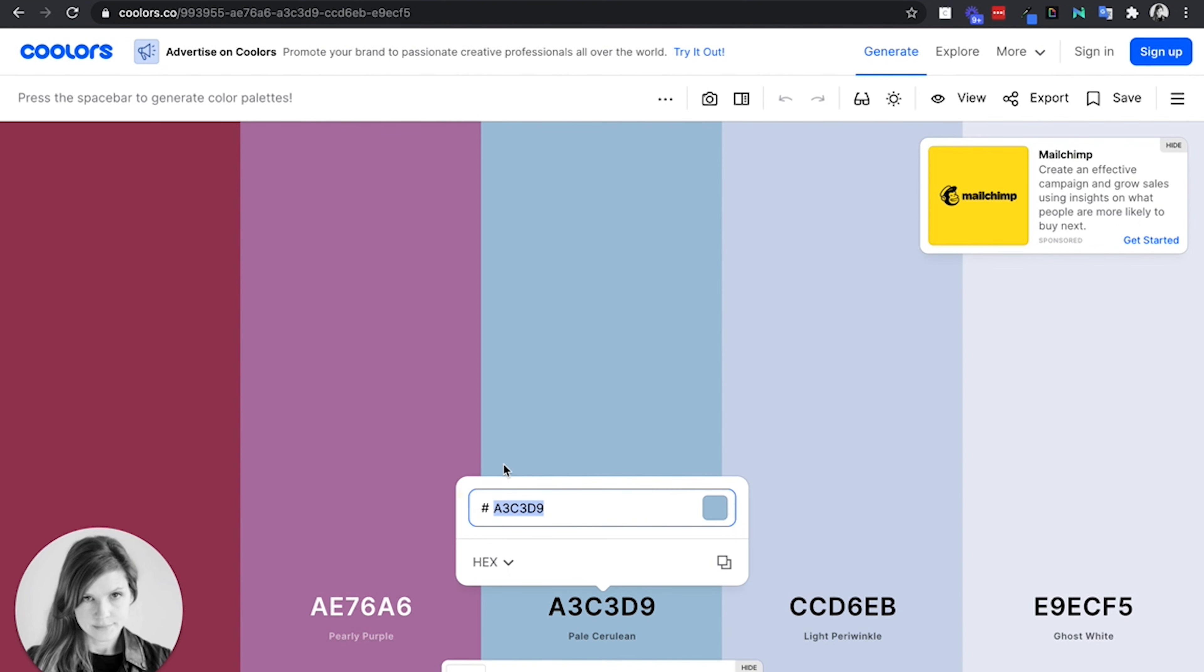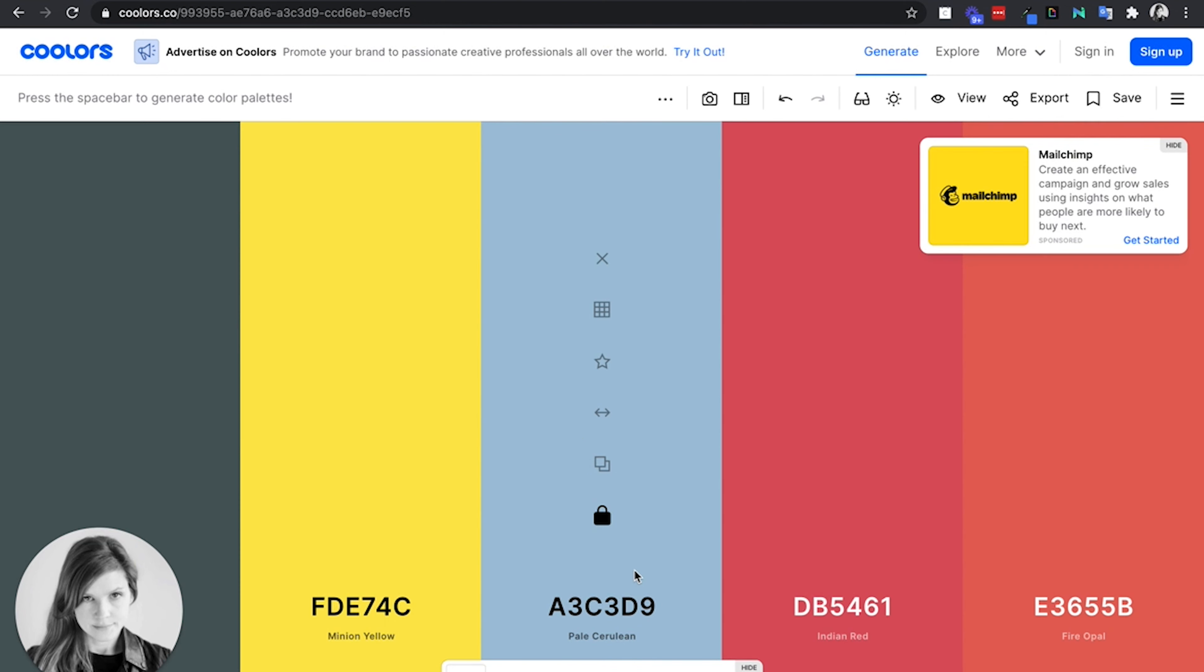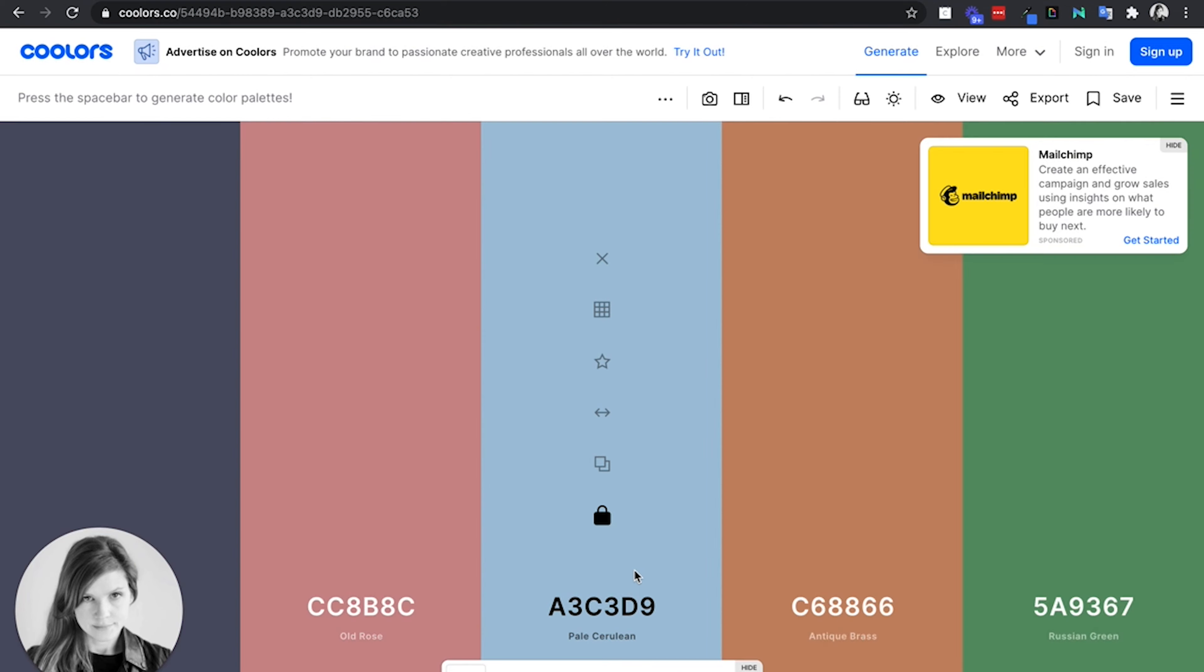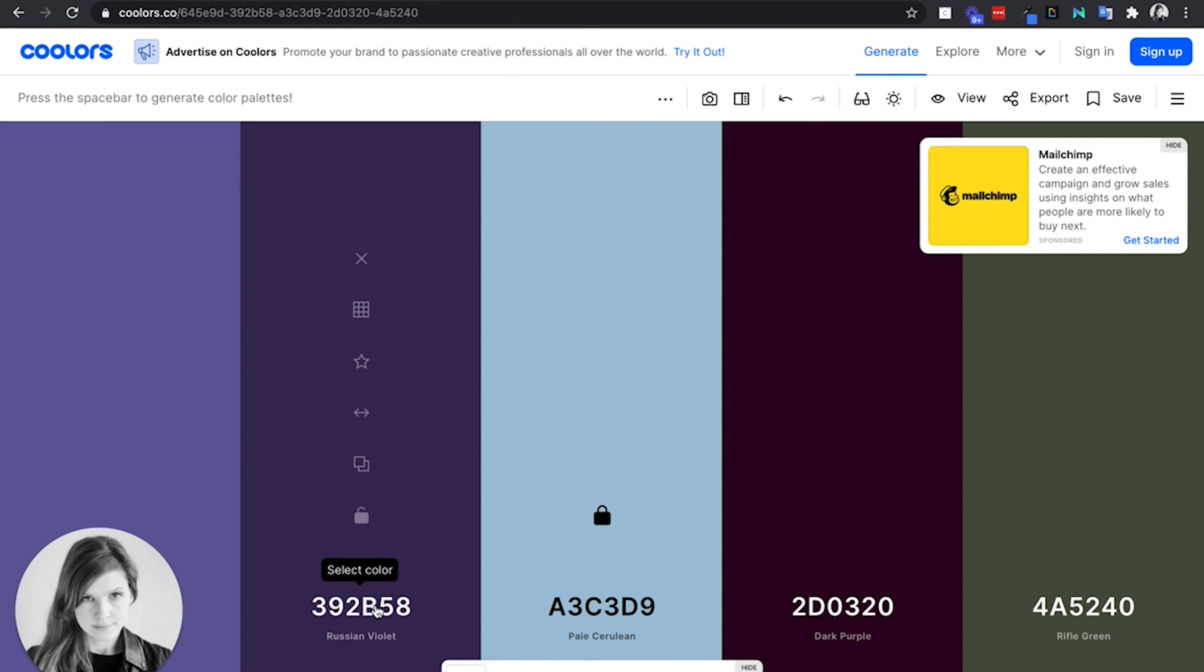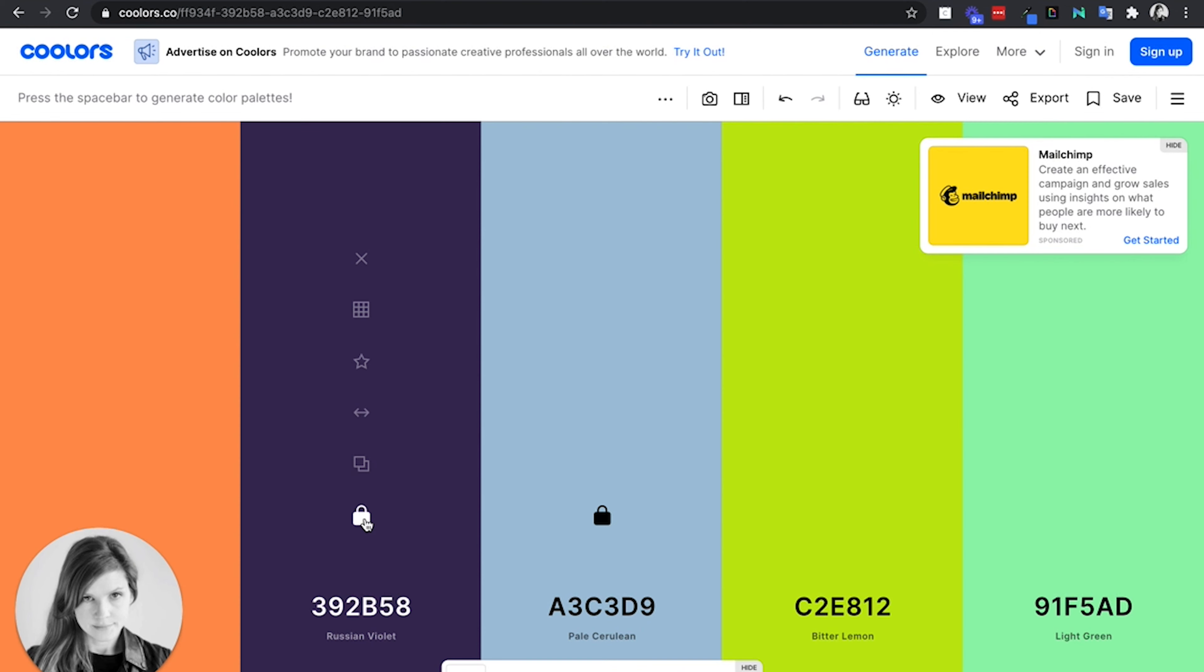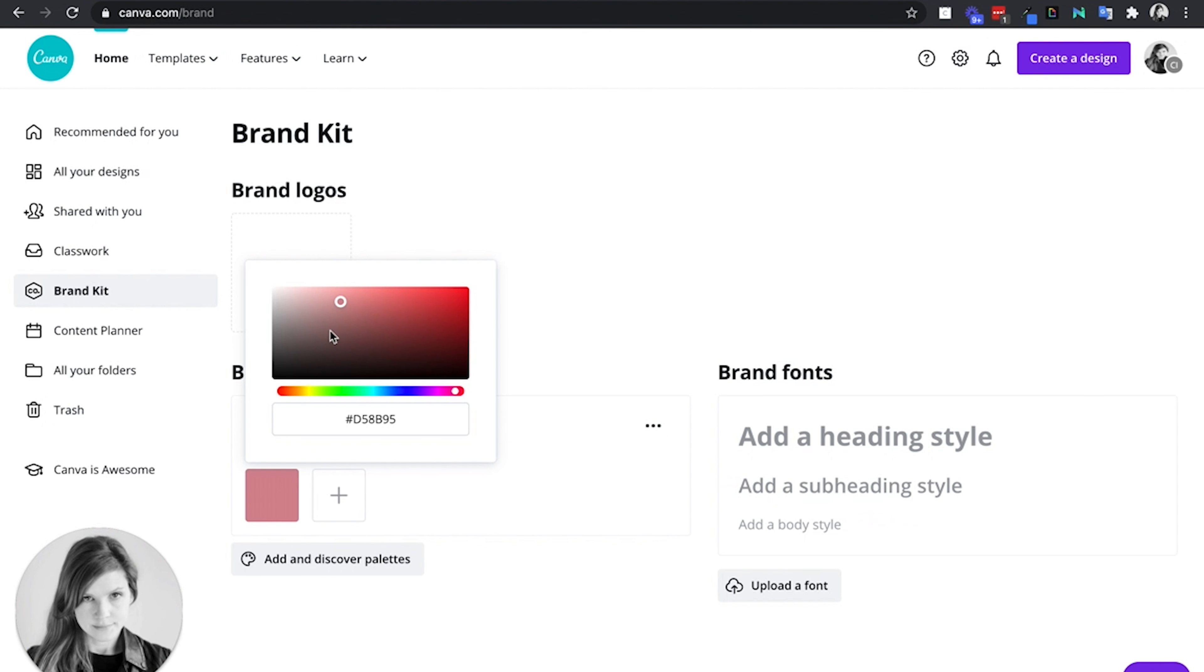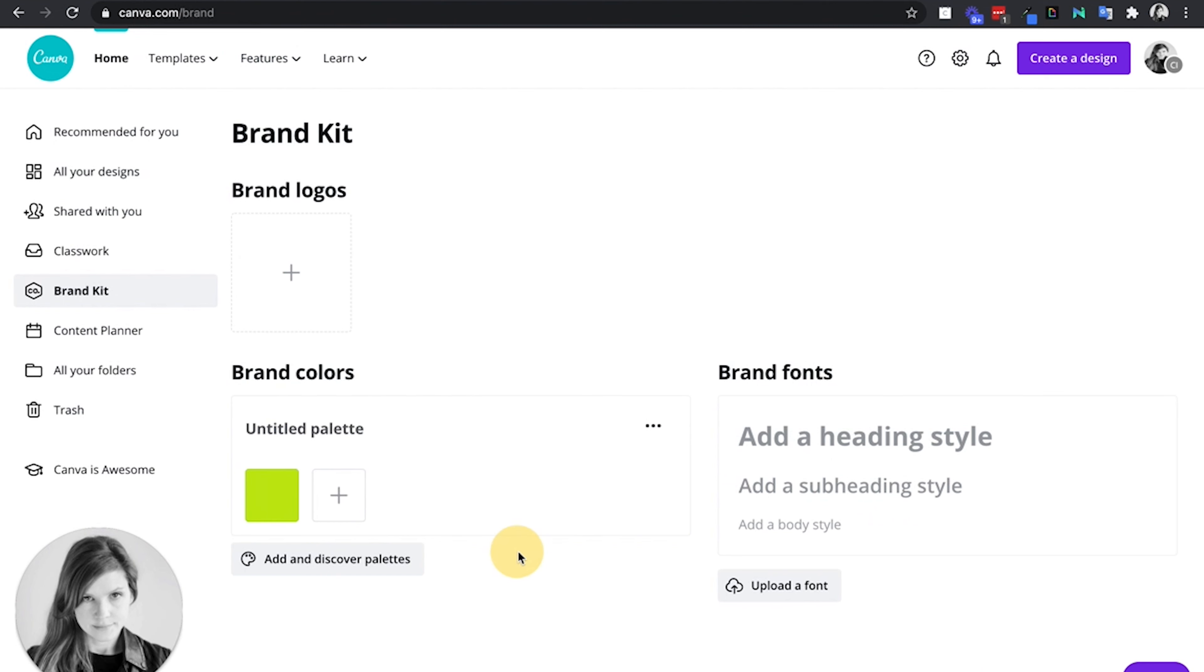You can lock that color in and click your space bar to get other colors to add to your palette. Maybe you're like, oh I really like this one, so I'll lock this color in. Now the other three will change until you get another one. Then you'll take these hex code colors, copy them, and go back to your brand kit and enter those colors.